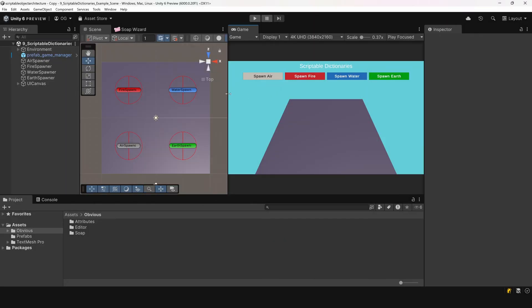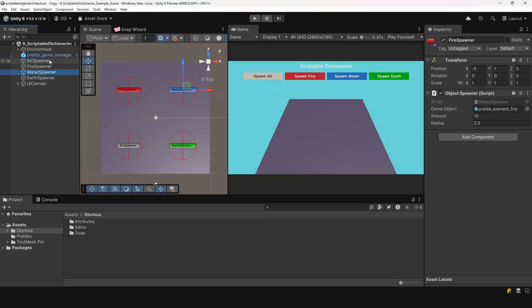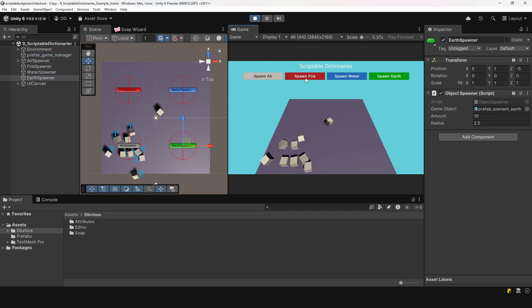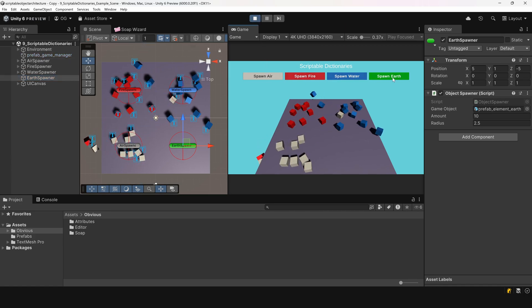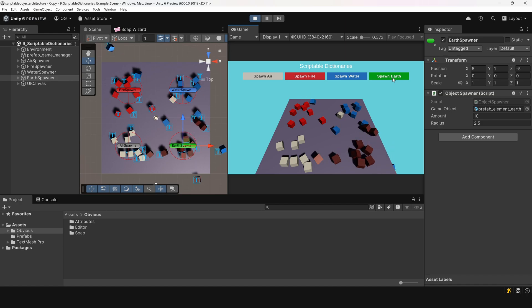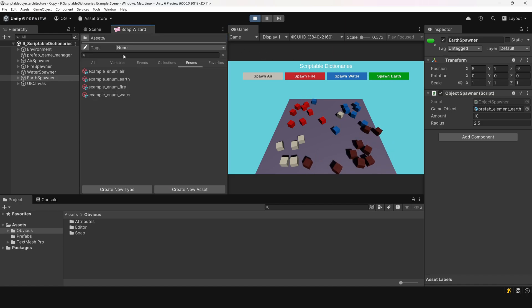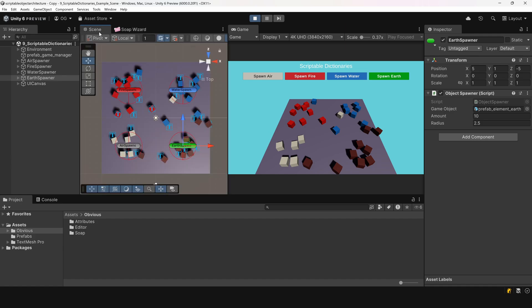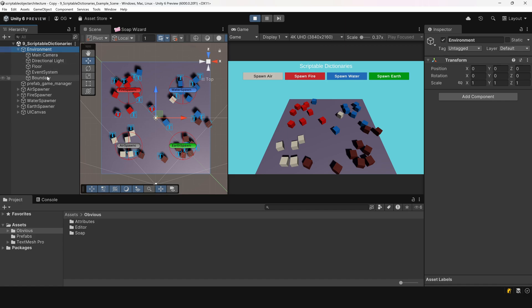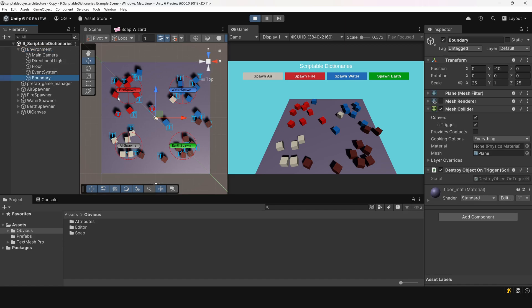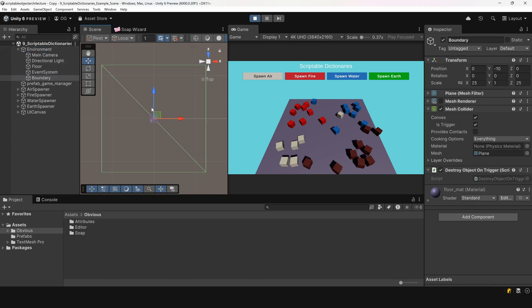We'll start with a simple scene where we have four object spawners. When we enter play mode and press a specific button, it will spawn an element of a particular type. If you've watched my video on scriptable enums, you'll know that we use them to implement different element types. In this case, we have four elements: air, fire, water, and earth. There's also a mesh collider placed below, which acts as a boundary to destroy objects that fall too far.